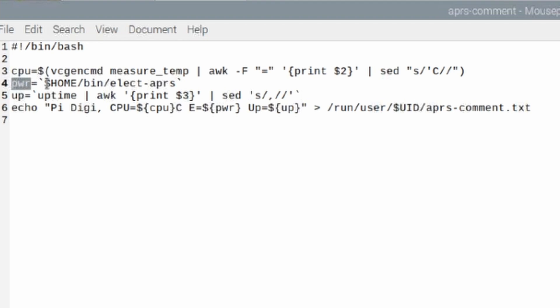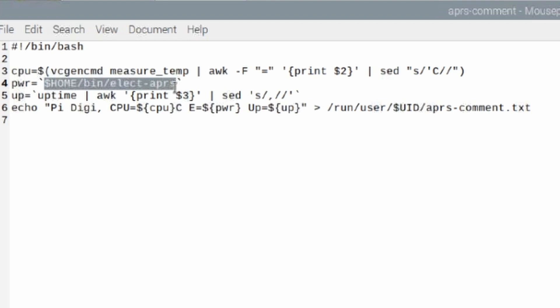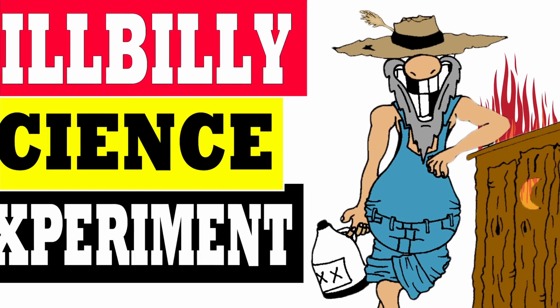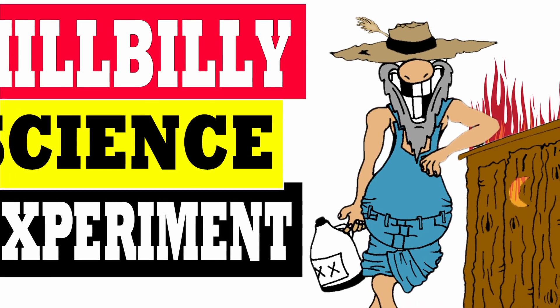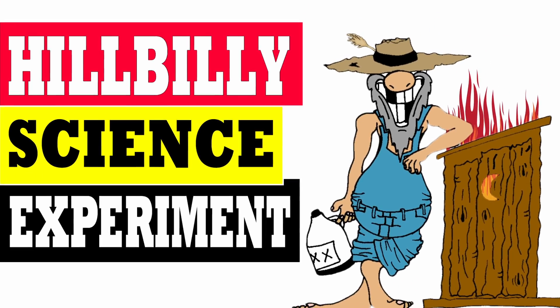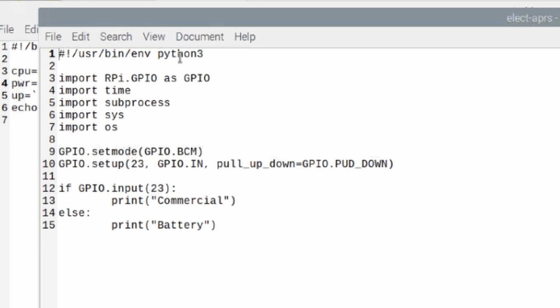This other one here that I skipped over is power. And what that's doing is that's looking to see if my home station is on commercial power or battery backup. So for this particular variable here, it executes this command, which is actually another script. And we'll take a quick look at that script, which is basically just a stripped down version of my electric detect script that I did a video on a little while back. And I'll leave a link to that video down in the description below.